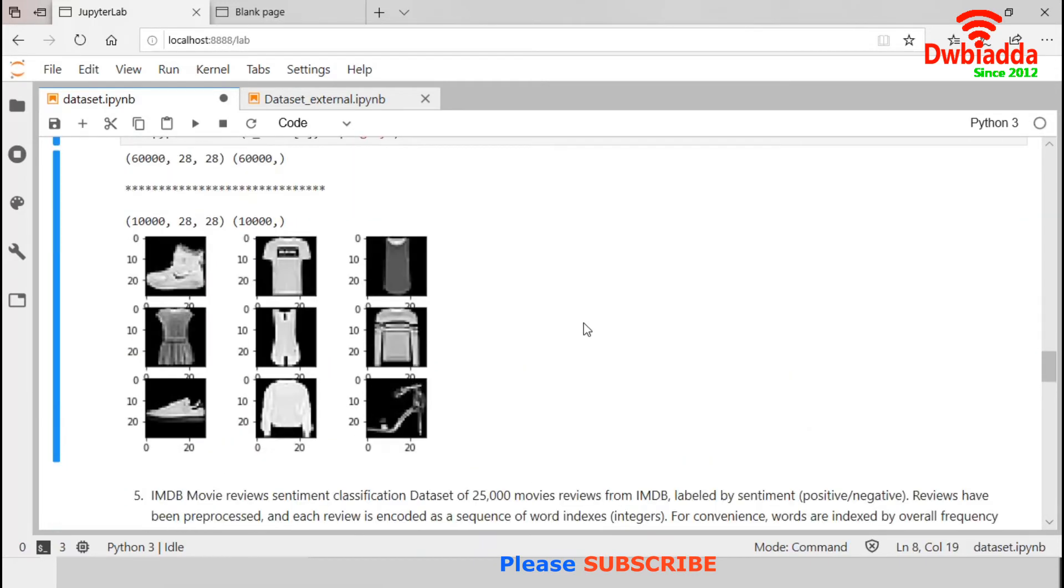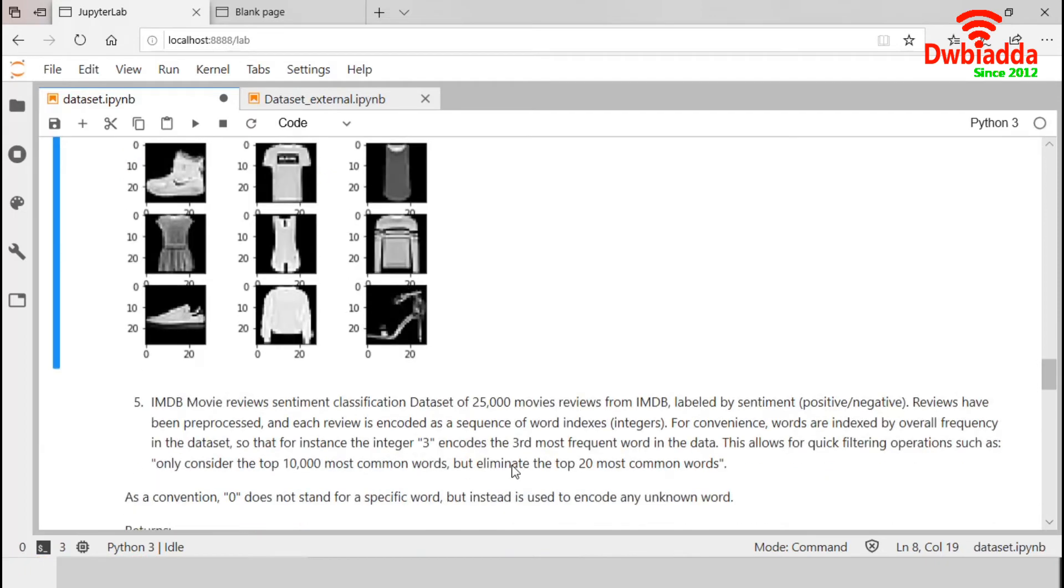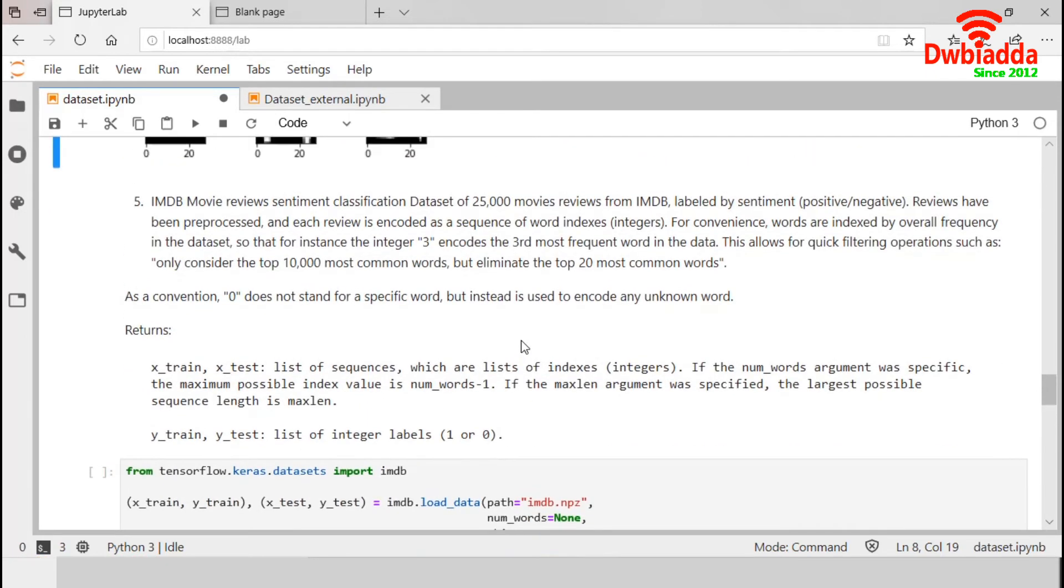So they are displaying the sample images of top, shoes, sneakers. Now, IMDB movie reviews dataset.